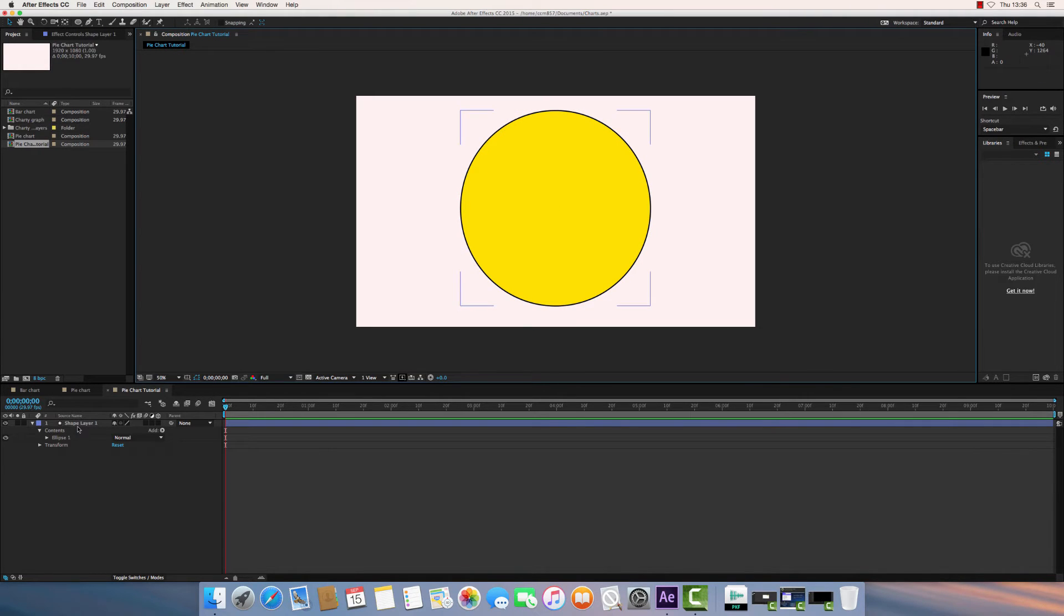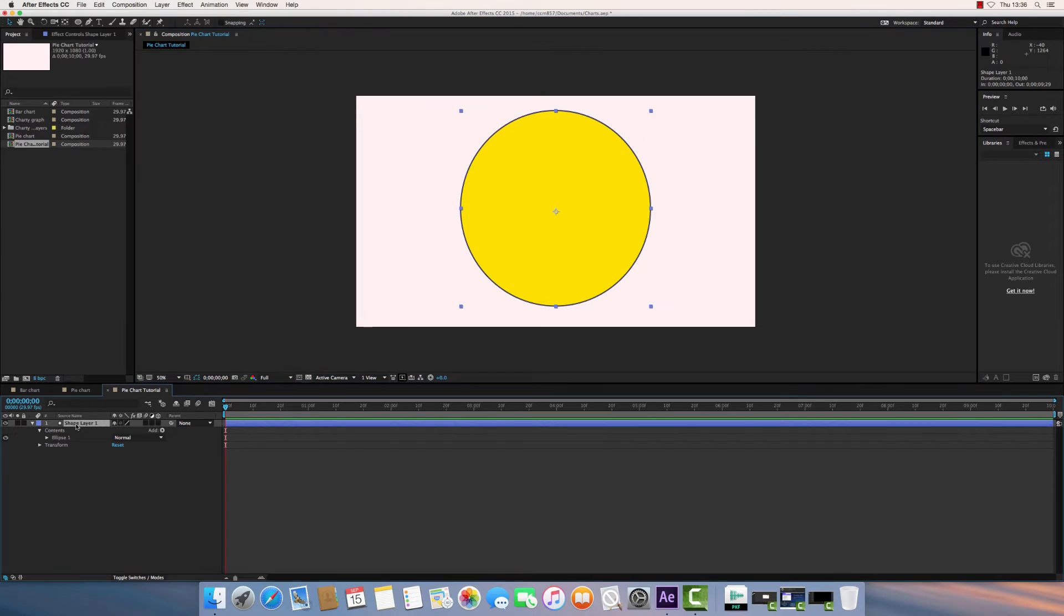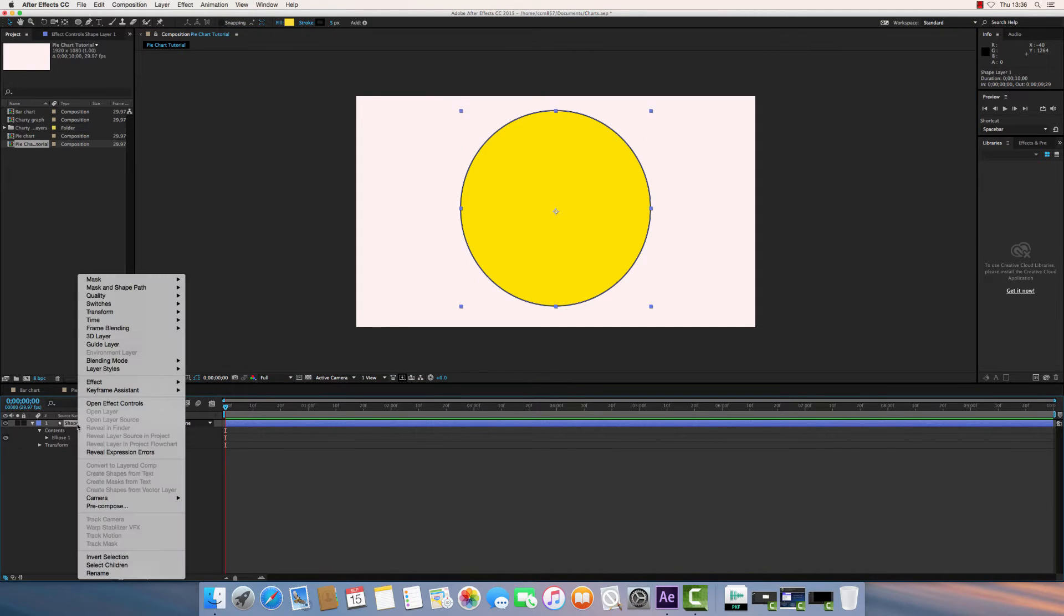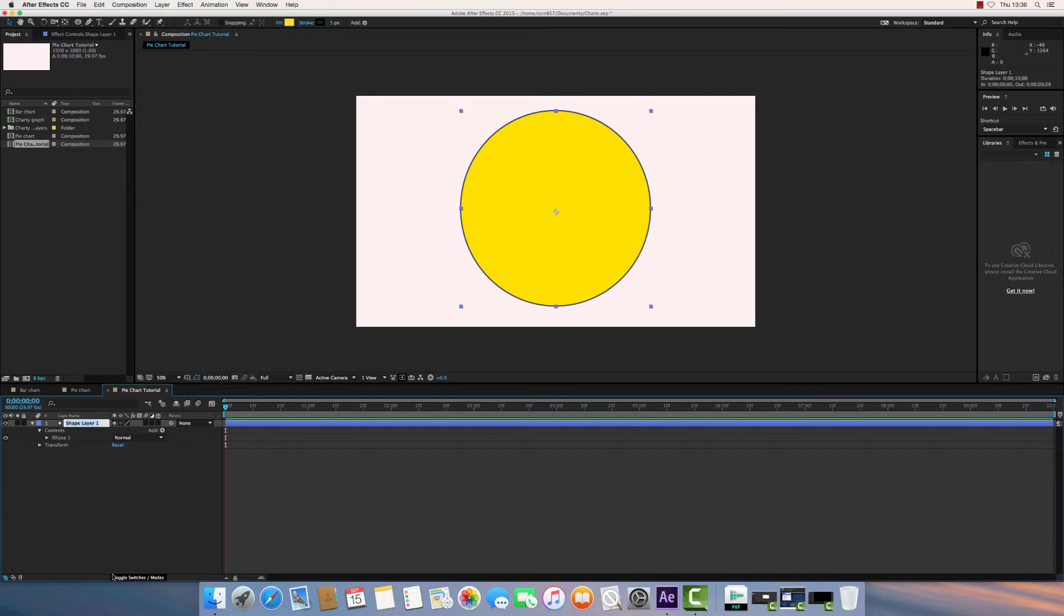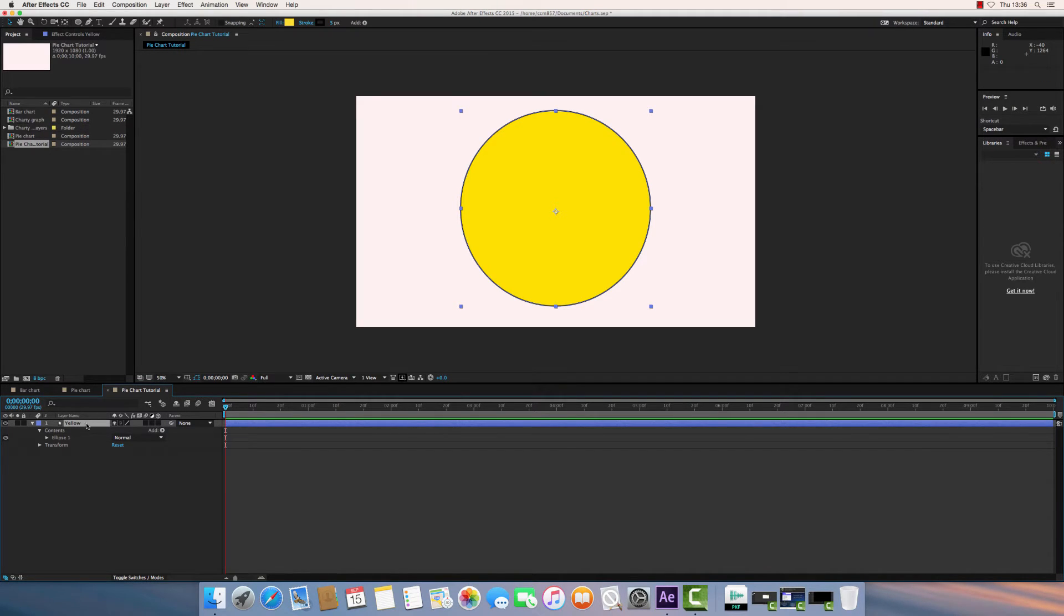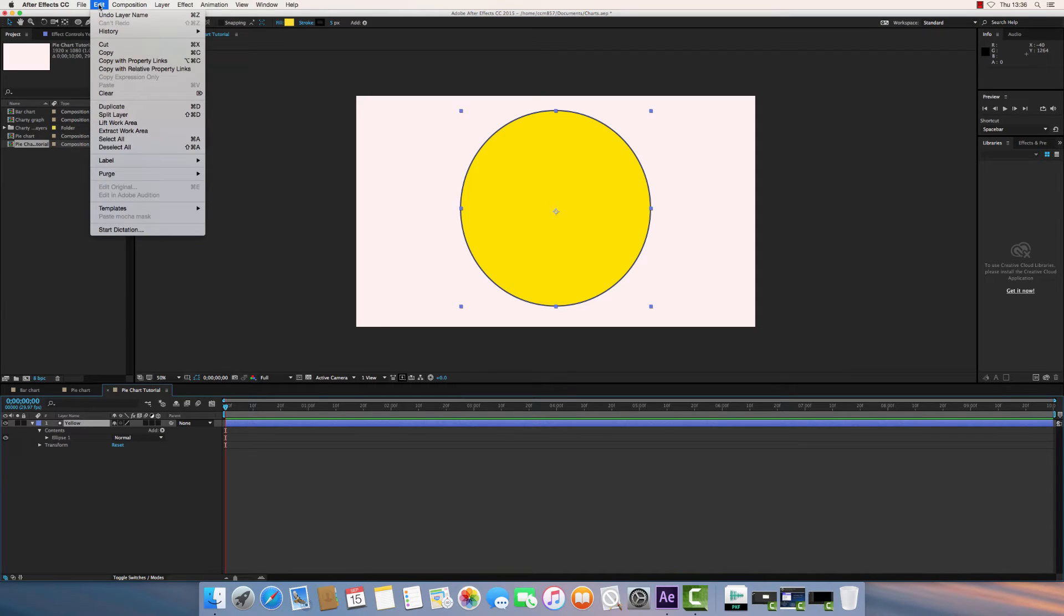So the next thing I want to do is just rename this layer to a more easy to remember or easy to identify name. So I'm going to right-click and rename that yellow. And now I'm going to duplicate this layer. So with that layer selected, I'm going to go to either Edit, Duplicate, or you can use the shortcut on the keyboard, Command-D.